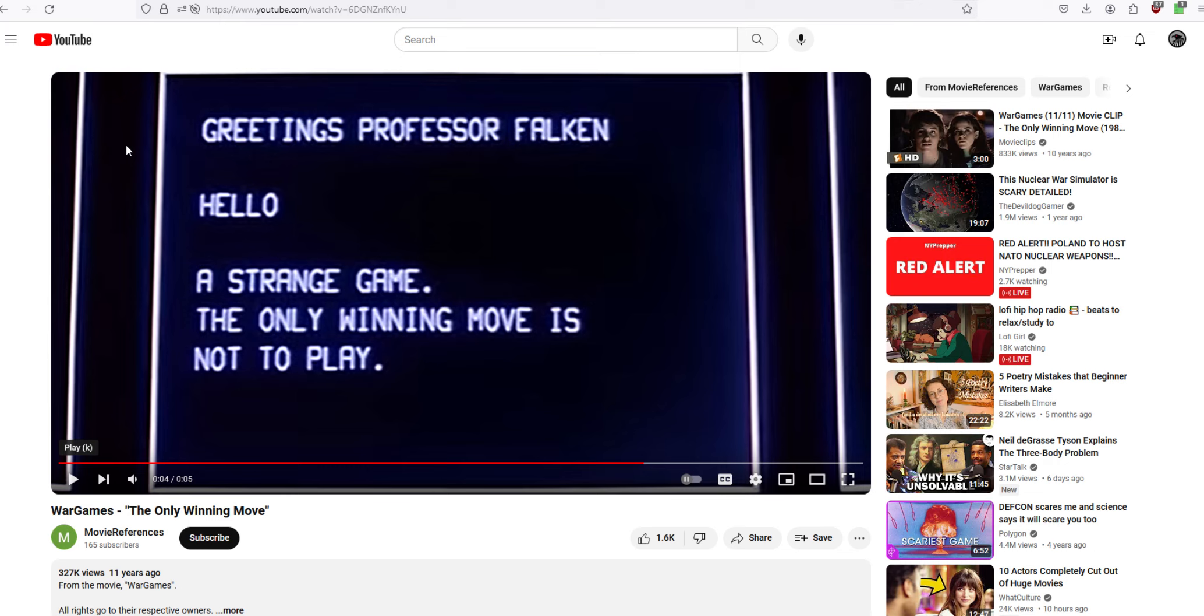So, the only winning move is not to play any games made by Ubisoft. Which should change its name to Ubisuck, because that's more accurate.